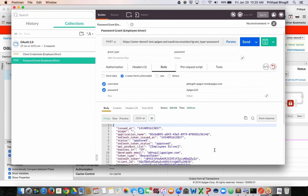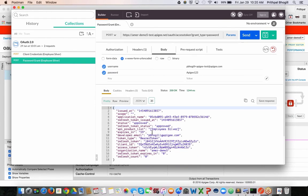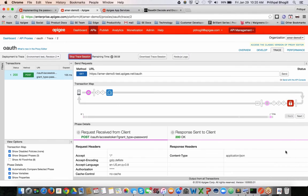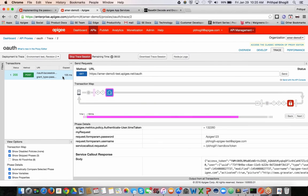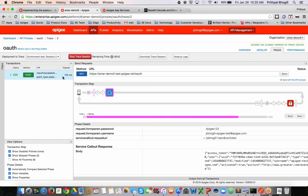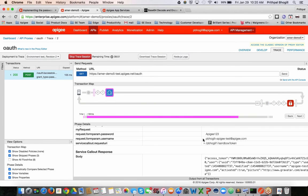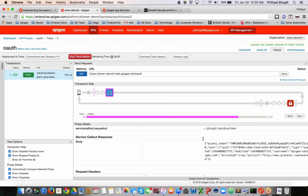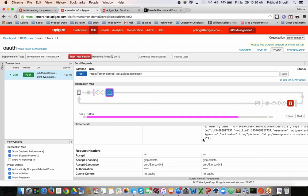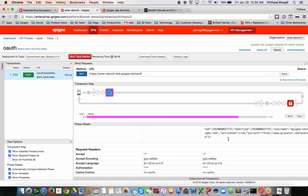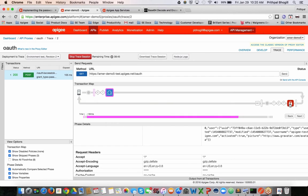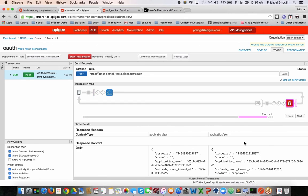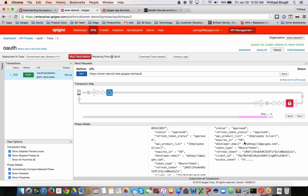You can see once I hit send, I get the access token back from Apigee. If you hover over in the back here, you can see as the request comes in, it makes a call to the backend endpoint, passing in the username and password. And then it gets a 200 response code back, in which case everything is good. And then Apigee will generate its access token, which you see back in the response.